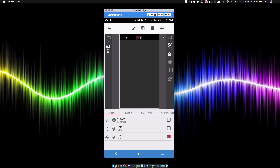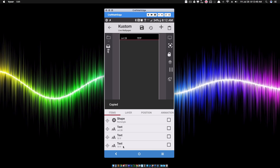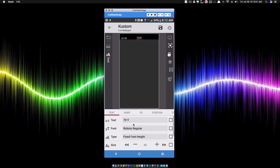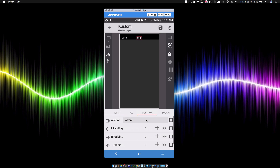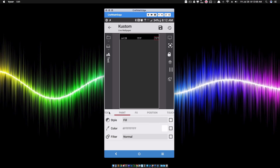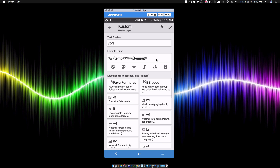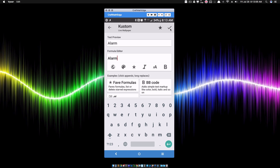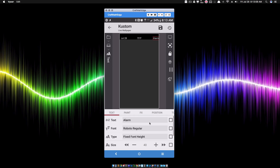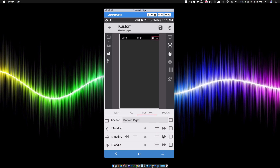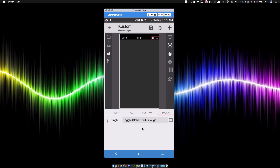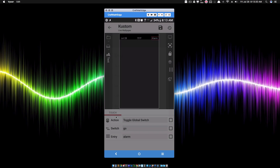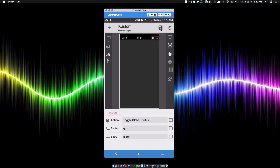I'll copy and paste one more time for the alarm text item, position it at the bottom right, change the text to show the alarm, apply some right padding, and set its touch action to set global switch 'go' to 'alarm'. Now I have all three pieces set up in our extended status bar.